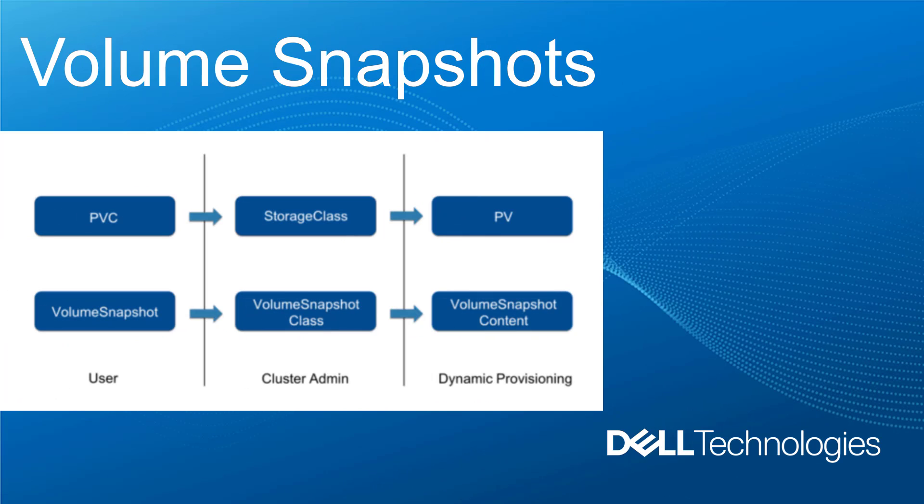The next feature is volume snapshots. Volume snapshots feature in Kubernetes has moved to beta in Kubernetes version 1.17. This was an alpha feature in earlier releases. This feature allows you to create multiple copies of your persistent volumes, whether the use case is backup and protection or additional copies for test and dev clusters.